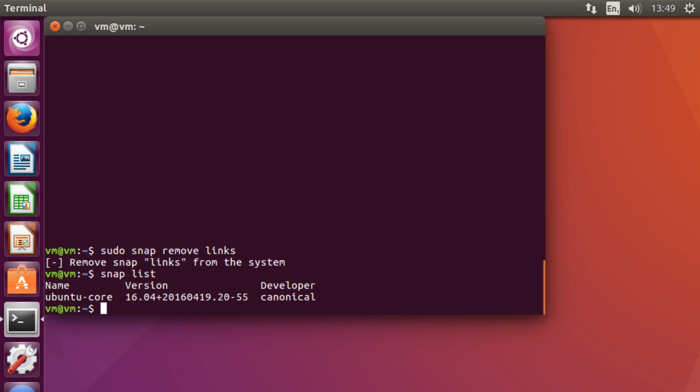You can, of course, install most of these packages, specifically links. You can install directly from the Ubuntu repositories. But you also now have the option of installing it completely as a snappy package through this way. And then you can do that with any other package.